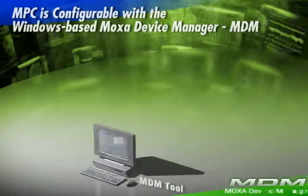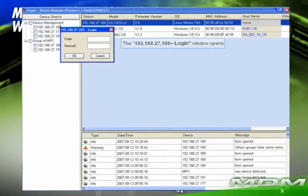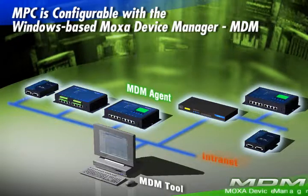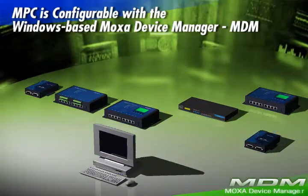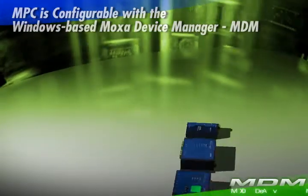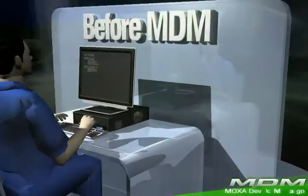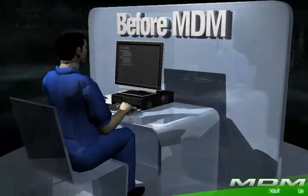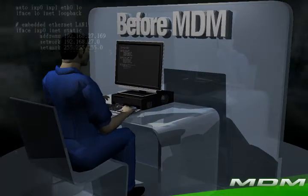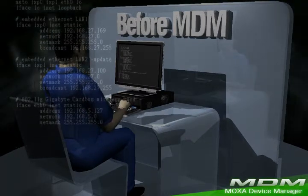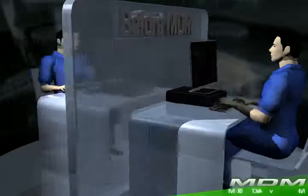MPC is configurable with the Windows-based Moxa Device Manager, a remote management tool for managing Moxa's ready-to-run embedded computers on a local area network. Traditionally, system administrators used to sit at the control center to manage remote devices over the network using Telnet or working from the command lines. It could be a real nightmare.